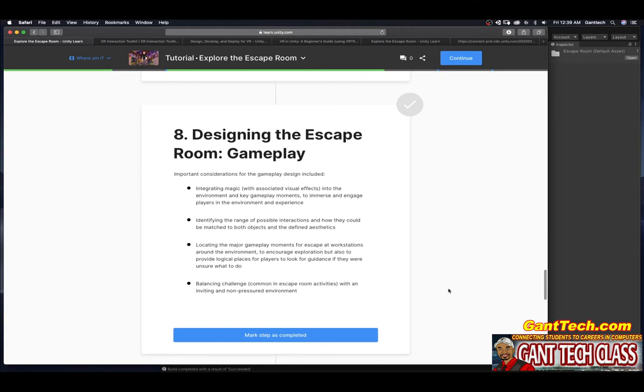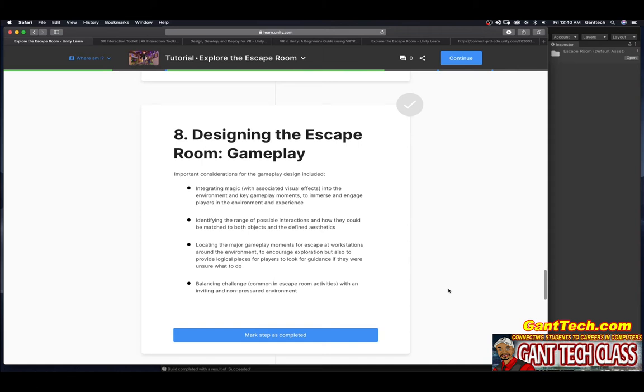Designing the escape room gameplay. Important considerations for the gameplay design included integrating magic with associated visual effects into the environment and key gameplay moments to immerse and engage players in the environment. Identify the range of possible interactions and how they could be matched both objects and define aesthetics. Locating the major gameplay moments for escape at workstations around the environment to encourage exploration but also to provide logical places for players to look for guidance if they were unsure what to do. Balancing challenge, common and escape room activities with an inviting and non-pressure environment. Mark this step as complete.